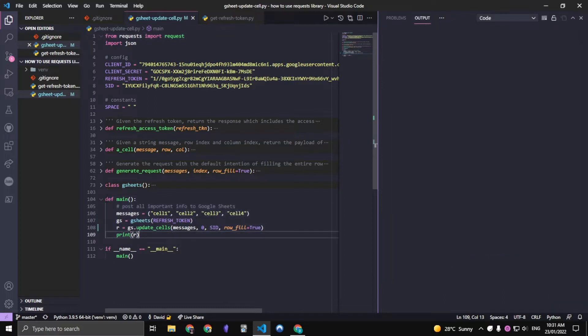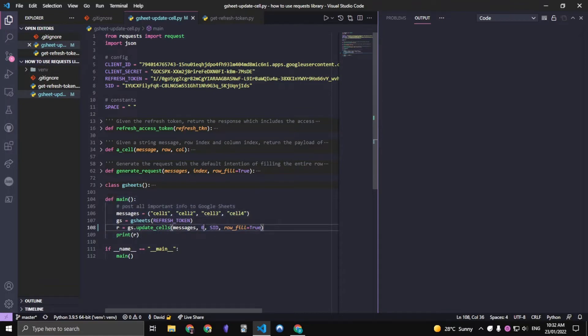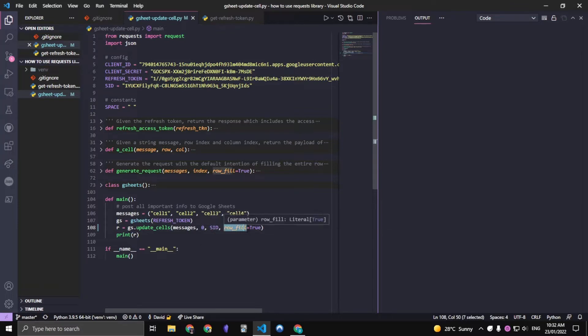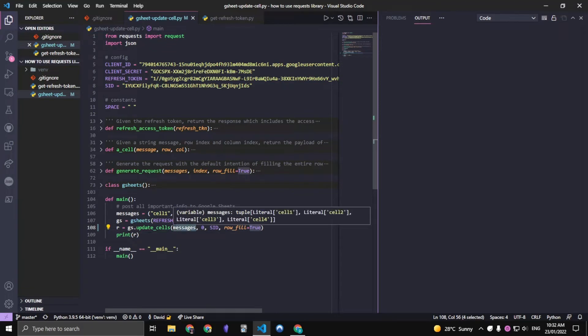If we look in this main function, as you can see this 0 indicates that it's the very first row that we are dealing with and we're turning it to a row fill instead of a column fill. And then the messages, of course, is just your tuple of messages.